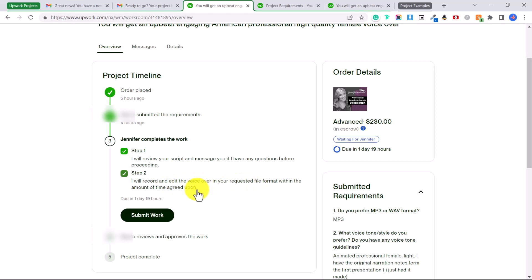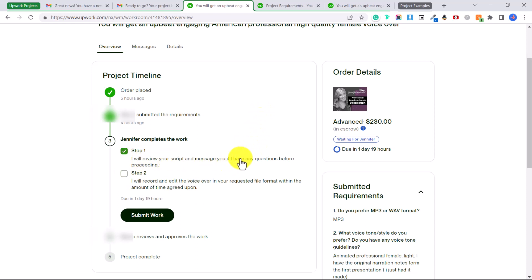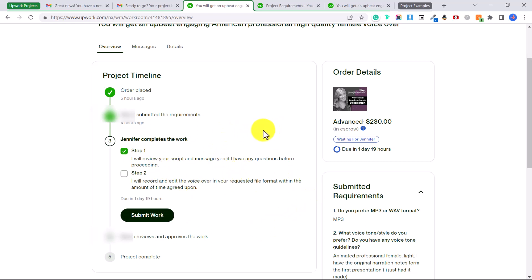And then we have step two which is I will record and edit the voiceover in your requested file format within the amount of time agreed upon. So I am currently working on step one which is reviewing the script and messaging the client if I have any questions before proceeding. You can check off whatever step and then click submit work.